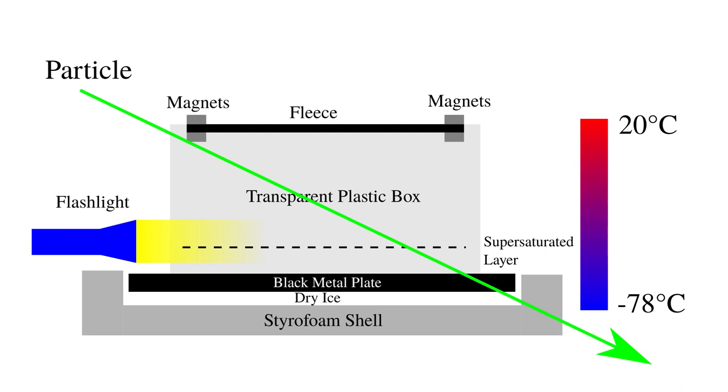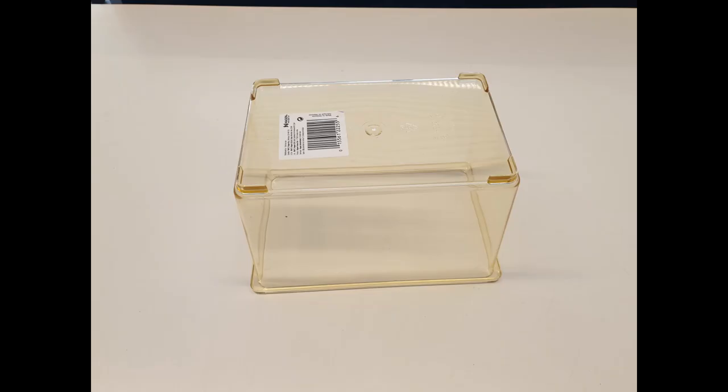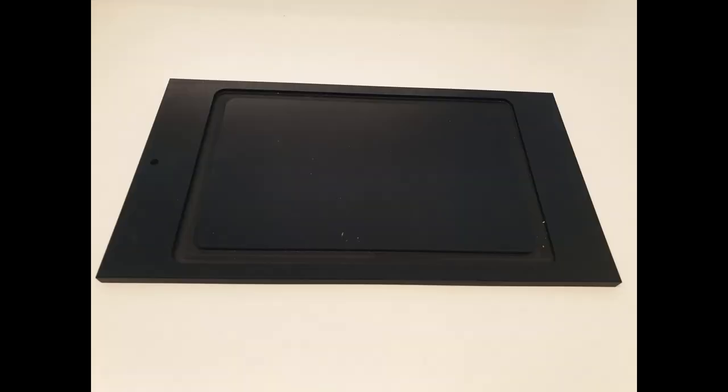In order to build your own particle detector you need to buy first a few things if you don't have them at home. First of all a transparent plastic box is required. In our case a simple plastic terrarium is used that can be bought for example in pet shops. Our metal plate consists of blackened aluminum with a thickness of approximately 5 mm.